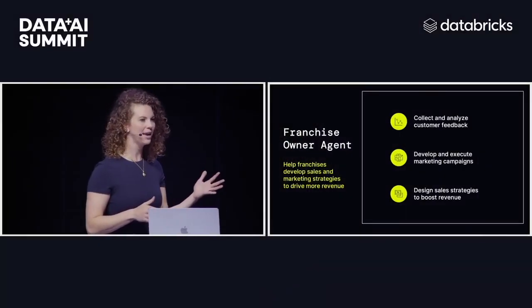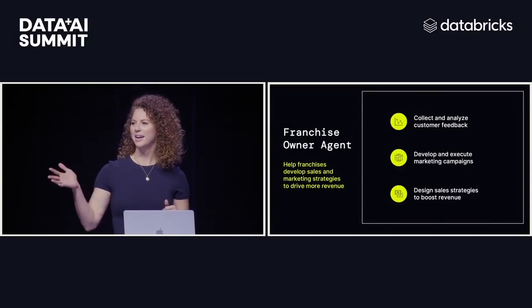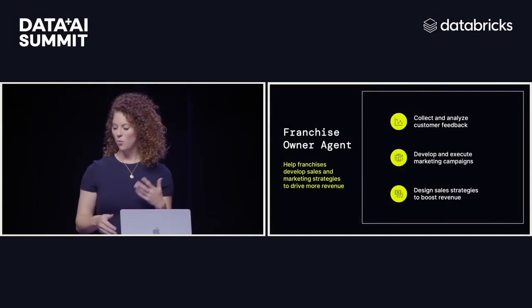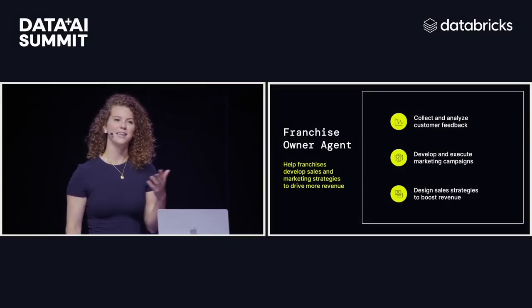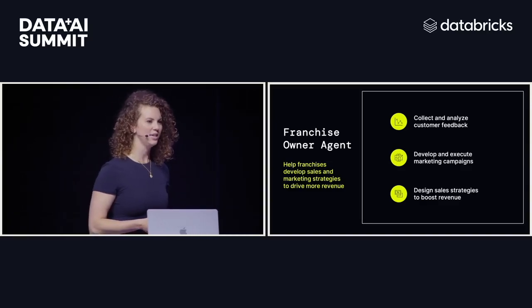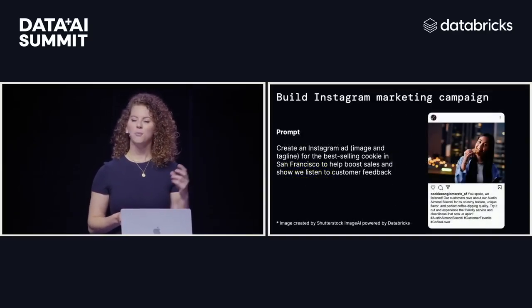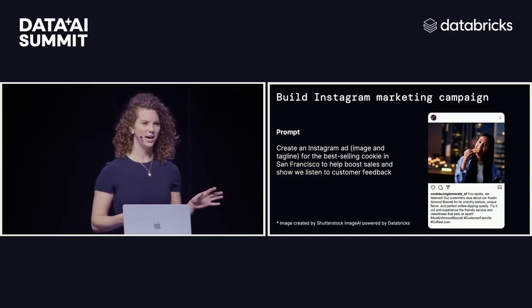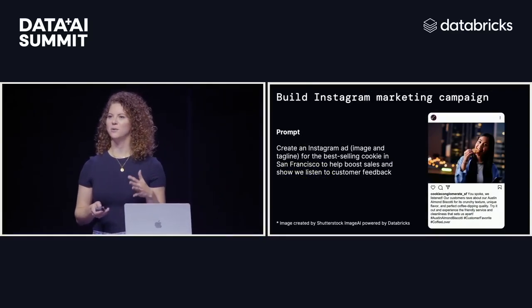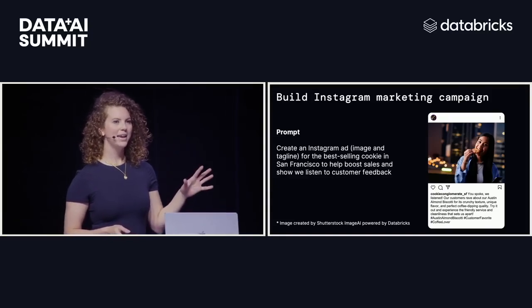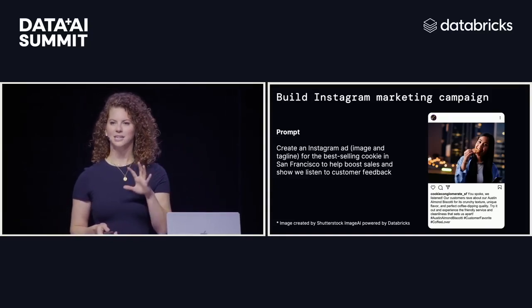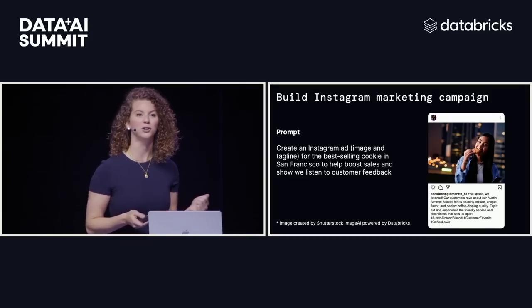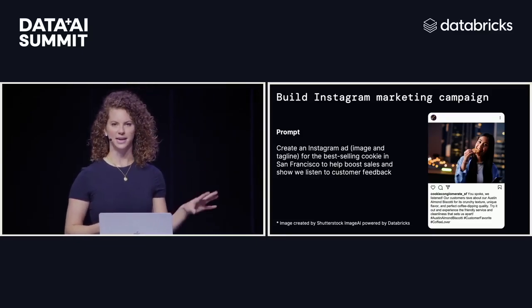All right, so I work for a cookie conglomerate that has a bunch of franchises, and I want to create an AI agent to help all my franchise owners improve their business by allowing them to analyze customer data, create marketing campaigns, and analyze and develop sales strategies. One of the things they'll be able to build with this AI agent is an Instagram ad campaign where they can promote the best-selling cookie in their franchise. The AI agent is going to create an image for the Instagram ad as well as a caption that's going to capture the hearts and minds of all of our cookie lovers to really drive sales.